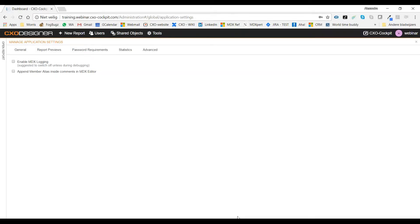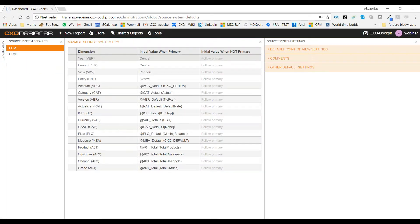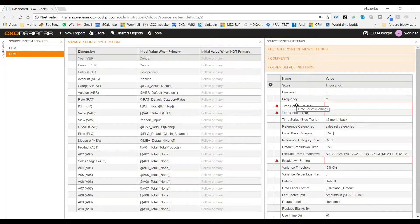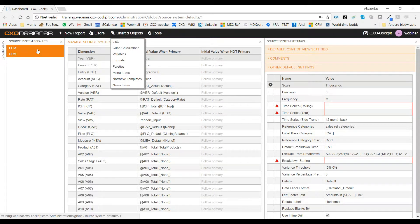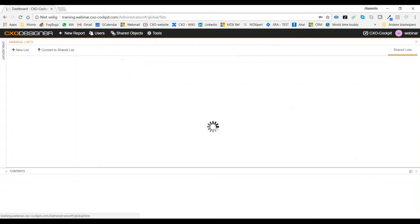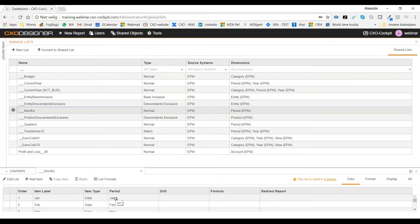The more I work with CXO, the more I think it's handy to have one person create standard lists. Let me look at my lists — I have a time series rolling for EPM using my months. Customers ask: if we copy a list and change the source system, can we do that? Let's try copying this list and changing it to a different source system by swapping EPM's period dimension for CRM's period — and everything gets wiped out.